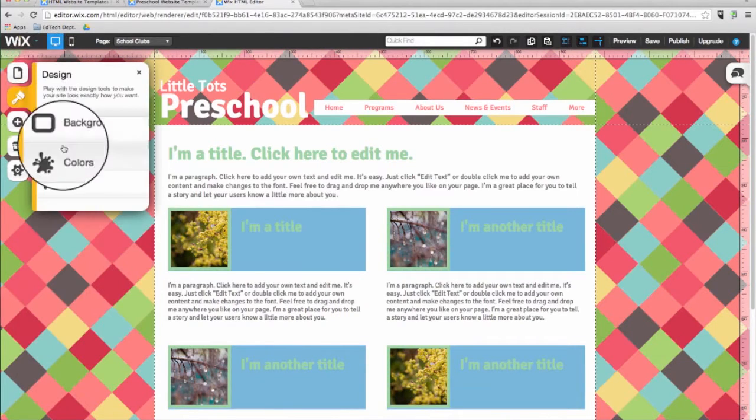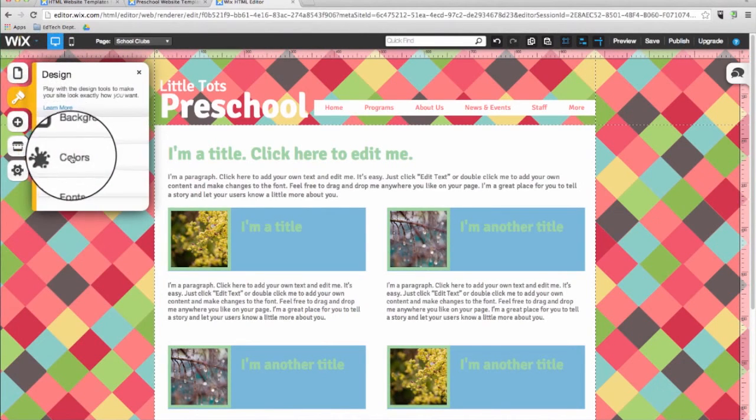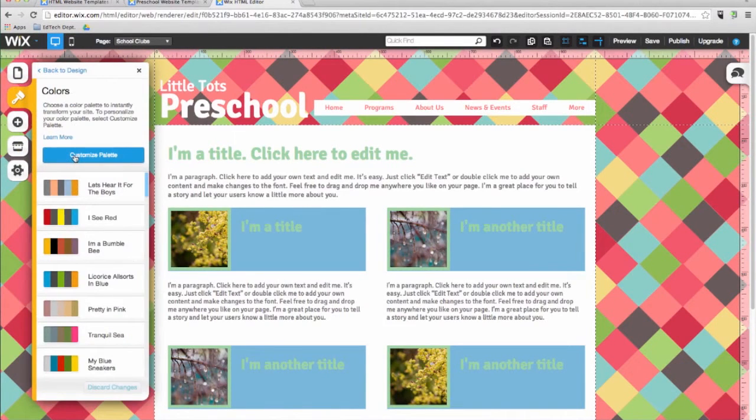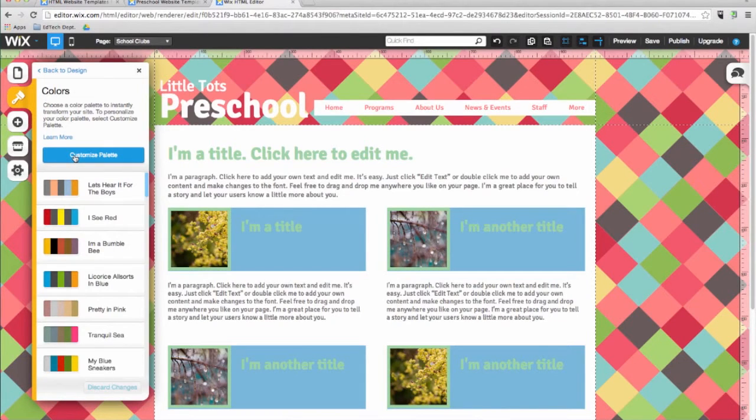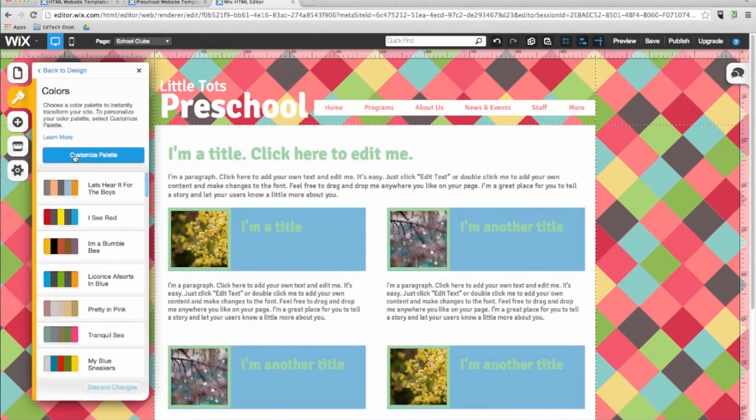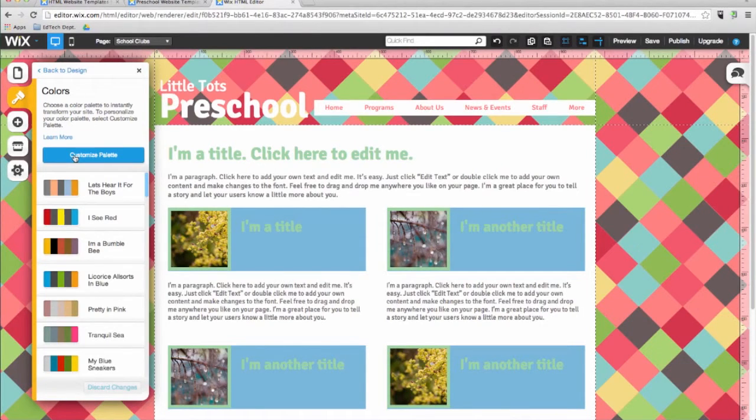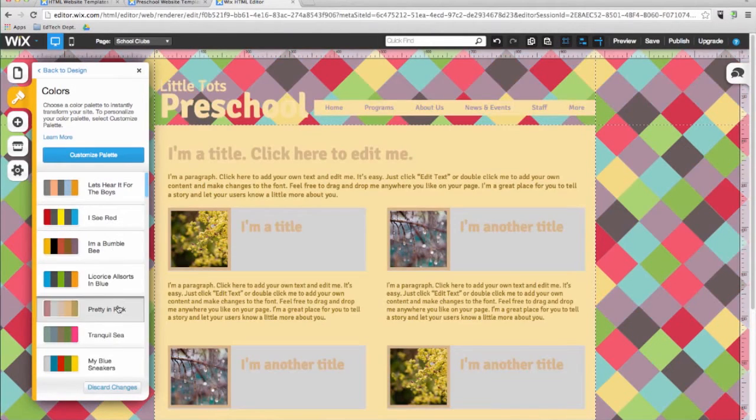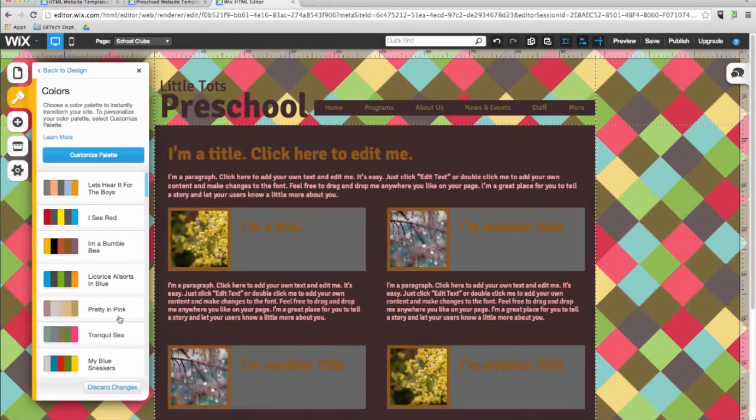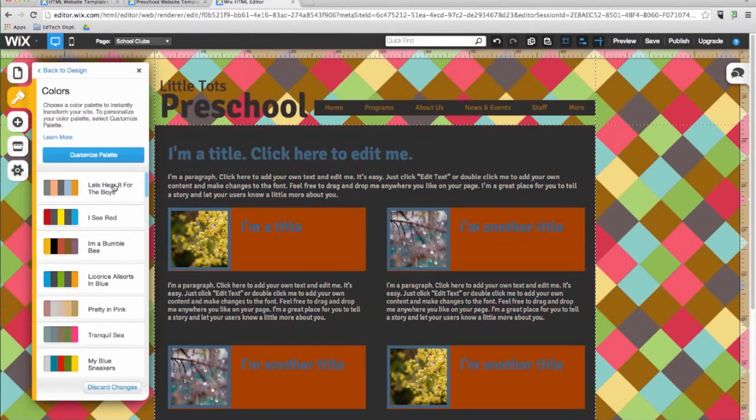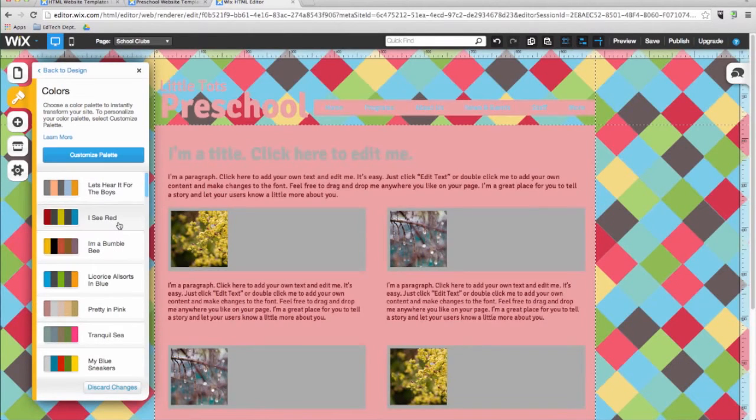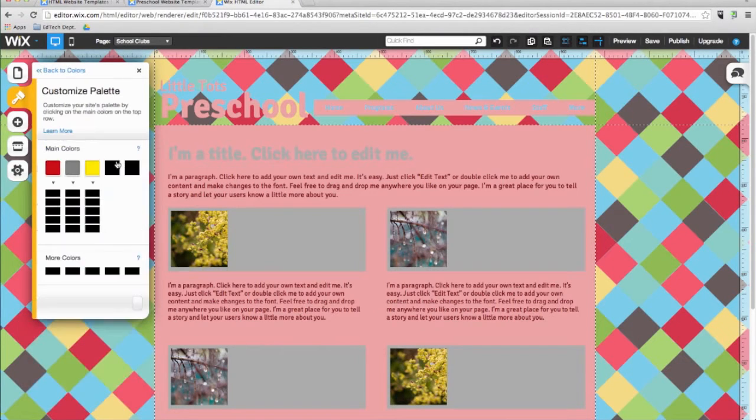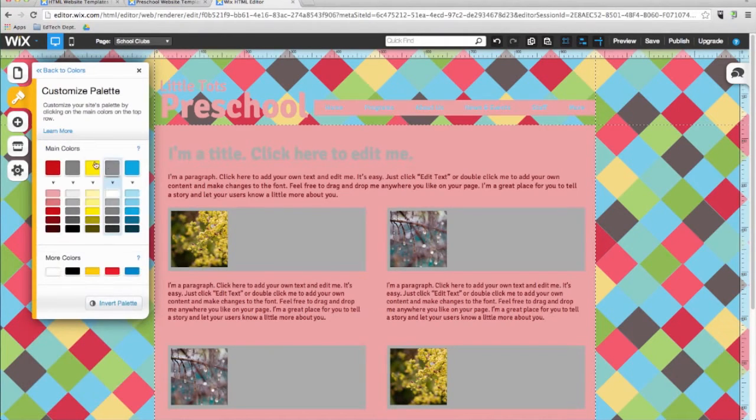Next is the colors menu. Imagine that you wanted to change the color scheme for the entire website. With Wix, you don't have to change each item on every page, one at a time. The Wix editor allows you to set the color scheme for the entire website at once. You can change the look of your site by choosing one of the pre-set color palettes created by the designers in Wix's studio. As you can see, when I select different color palettes, the colors change throughout the website. If you don't see anything you like, you can also create your own custom palette.